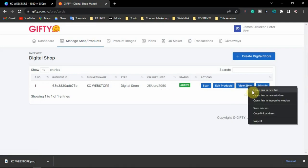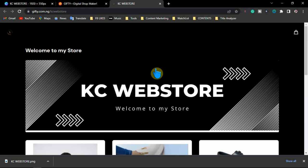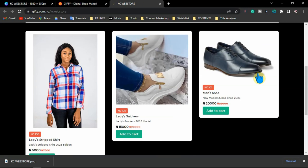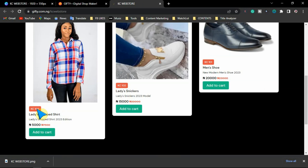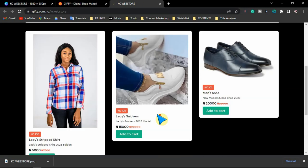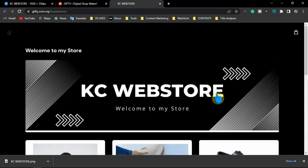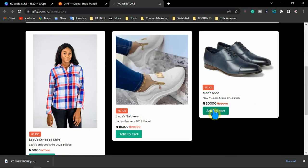We're going to view the shop right now — open the link. This is our website: this is the logo, this is the banner image, and these are the products. This is the product label, the product name, the product subtitle, the price, the regular price, and the discount price. Now, if anybody clicks on a product link right now, it's going to direct them to your WhatsApp directly. I'm going to show you on my mobile phone right now how it works.